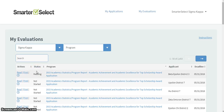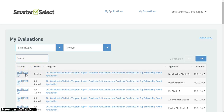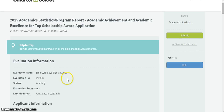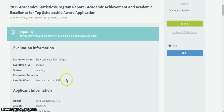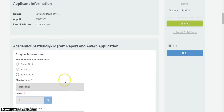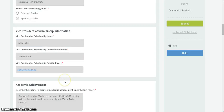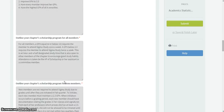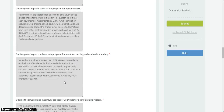Next to each report, there is a Read and Print link. If you would like to read a report, click its Read link. This will pull up the chapter's report, where you can see the questions and the answers that they have provided in each of the boxes. You can scroll through the report to read every answer provided.